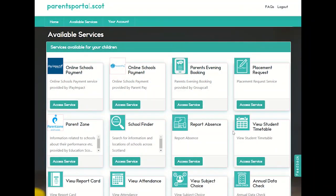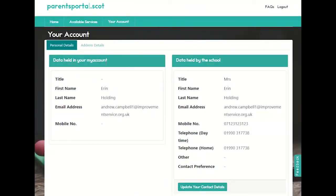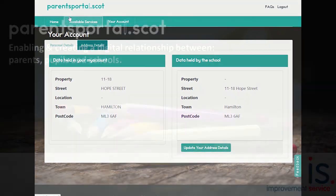Finally, we'll show you how you can check your personal details. Click on your account and you'll see what data is held about you in My Account, and it will also display what data the school holds about you. If you need to update the school of any changes, you can update those contact details here, including any address change.